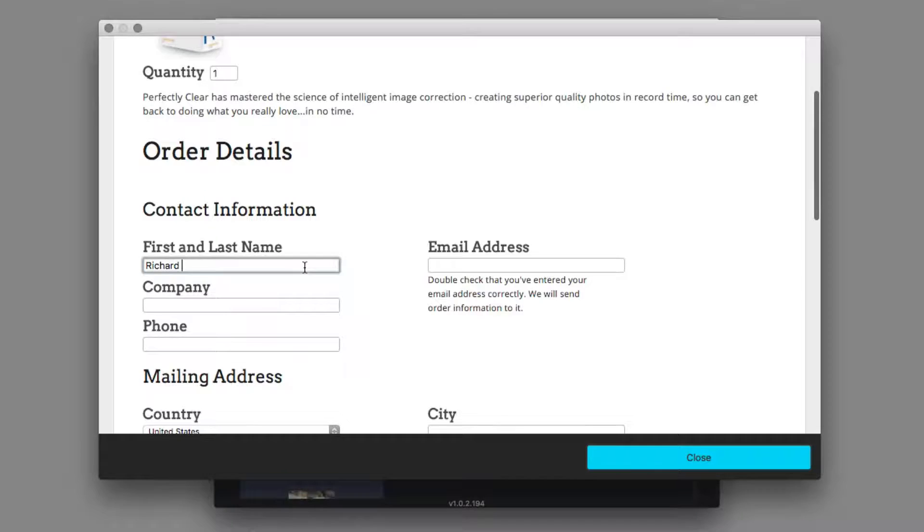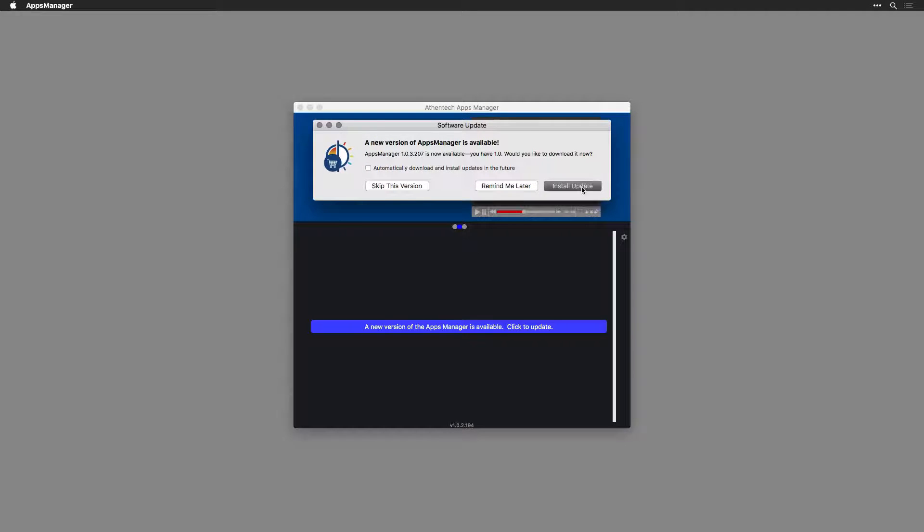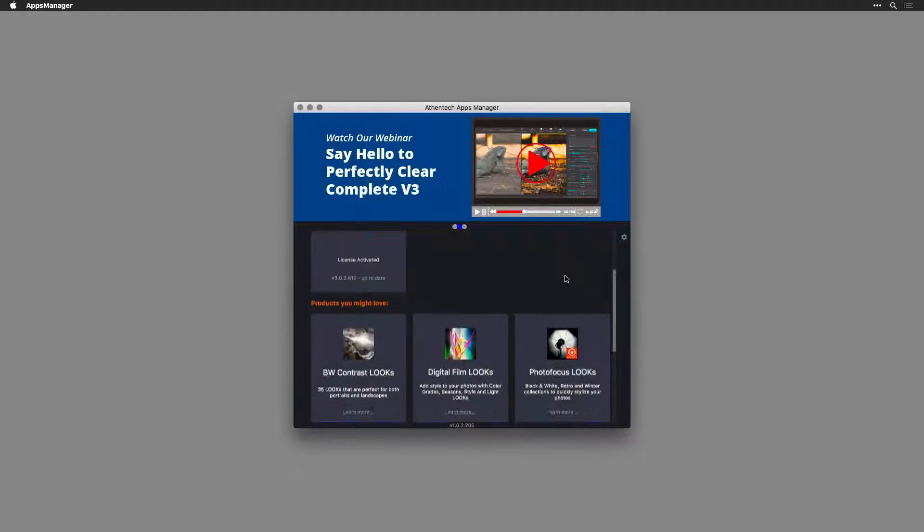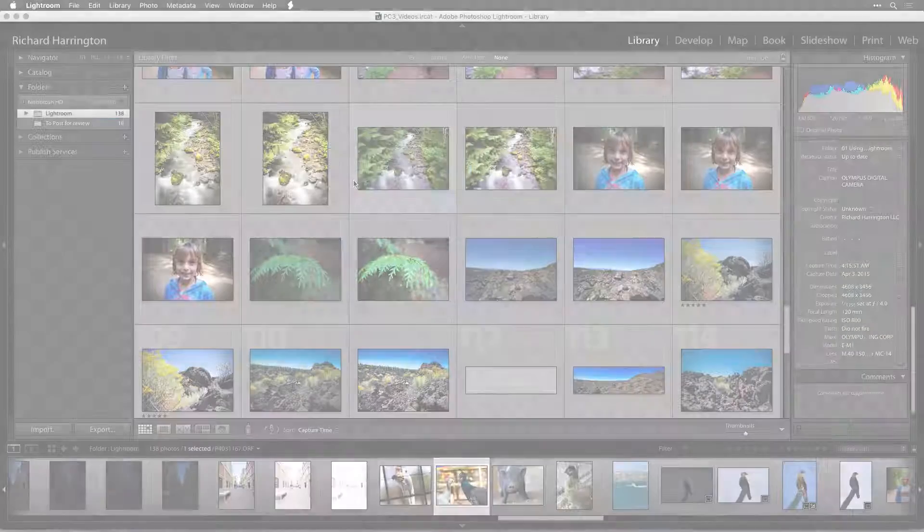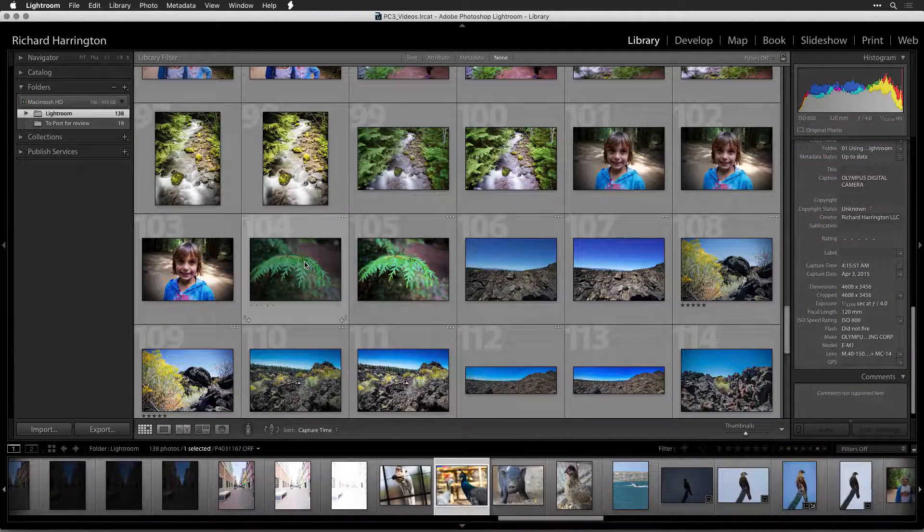The apps manager is also useful at keeping your software up to date and showing you the latest add-ons.